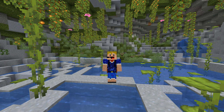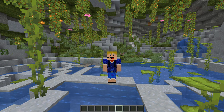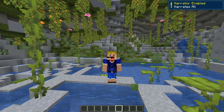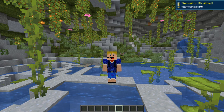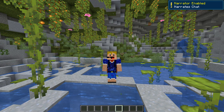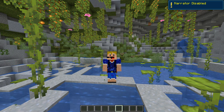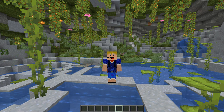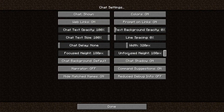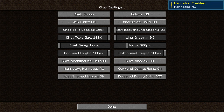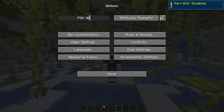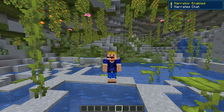We'll start off with Ctrl+B, which will actually toggle the narrator. If you hold Ctrl and press B, you can see it cycles through: narrates all, narrates chat, narrates system, and off — those are the four options. You can also get these options if you go to Options, then Chat Settings, and you'll see the narrator setting there.